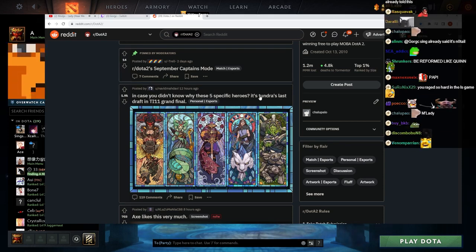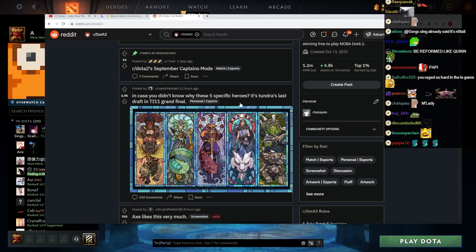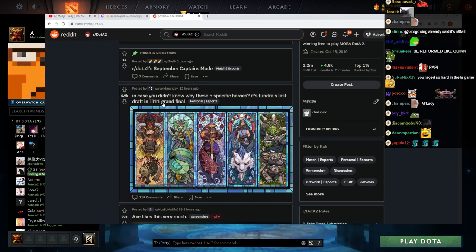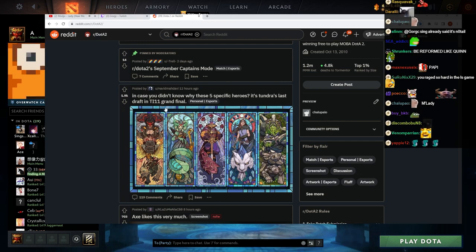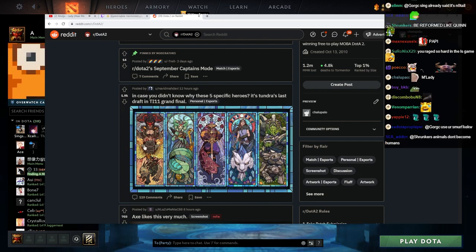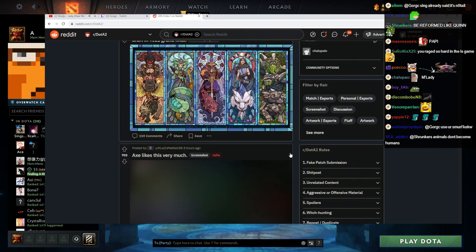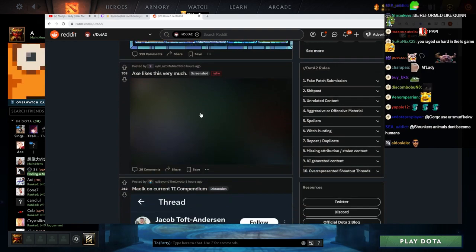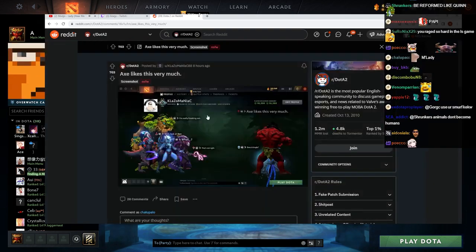In case you don't know why these five specific heroes, it's Tundra's last draft in TI 11 grand final. Oh, that makes it even doper actually. That is very dope. I'm gonna risk and click this, guys, who cares.